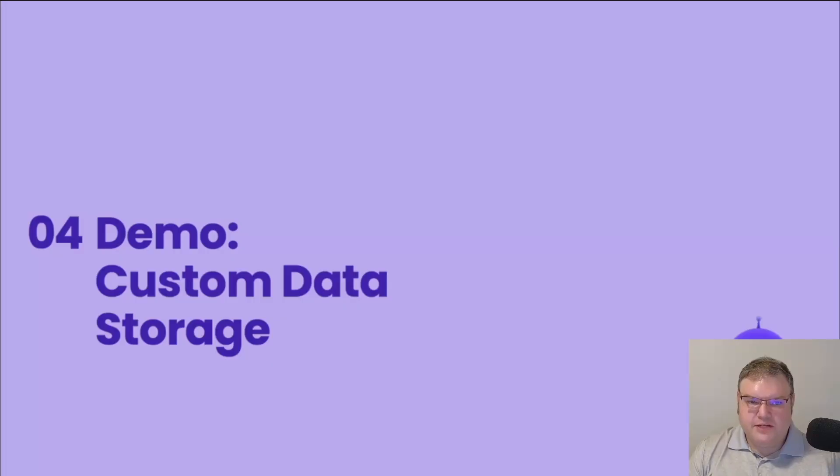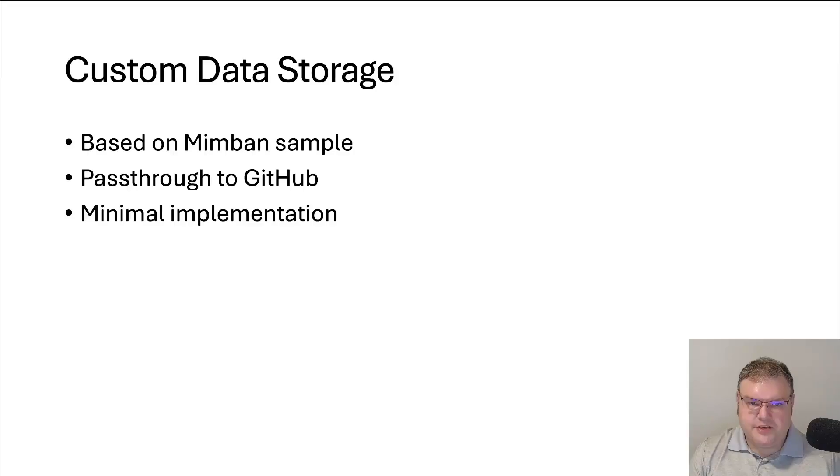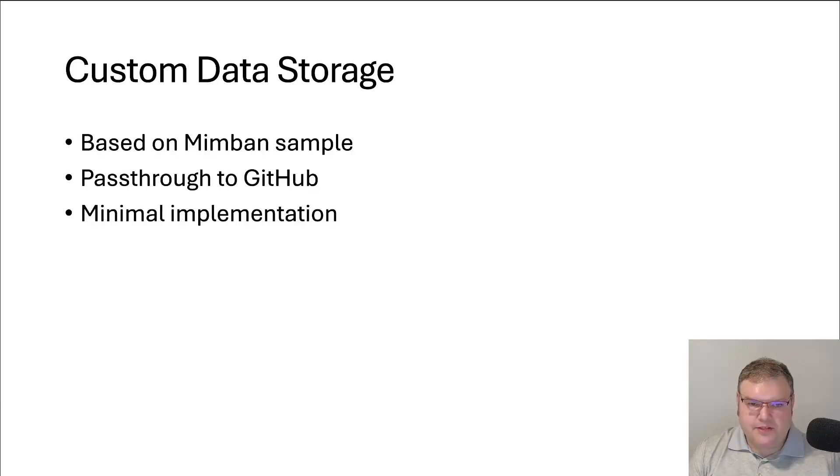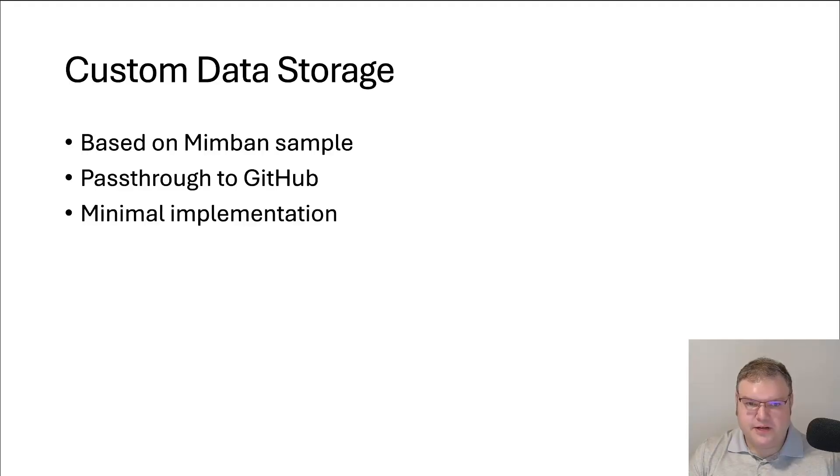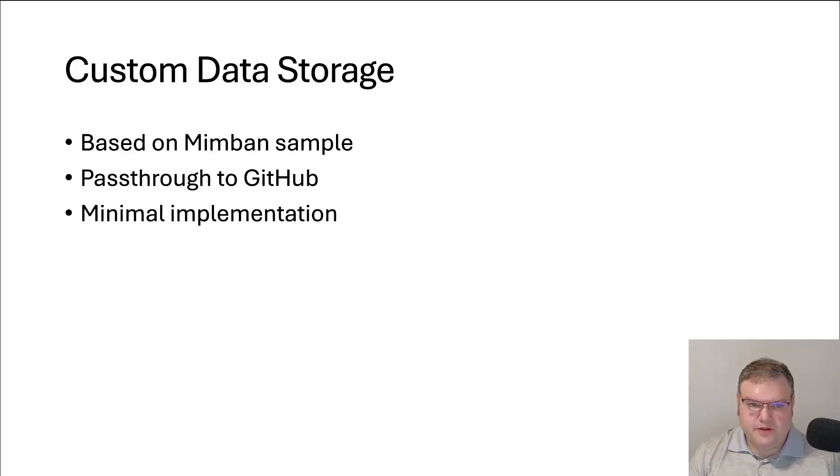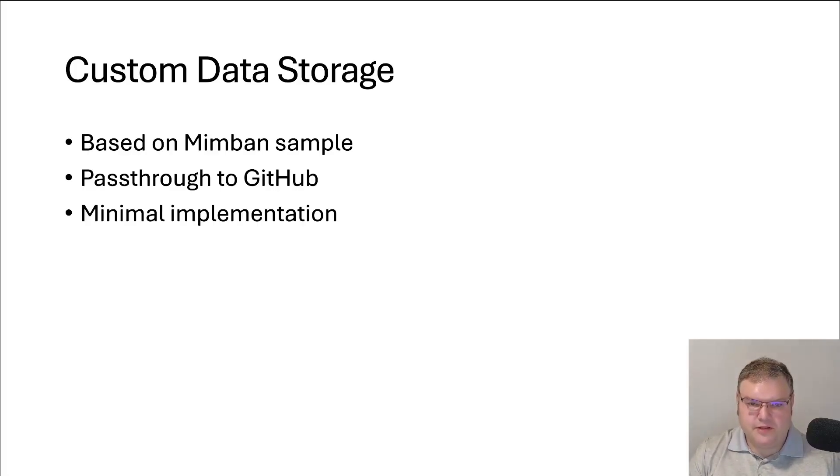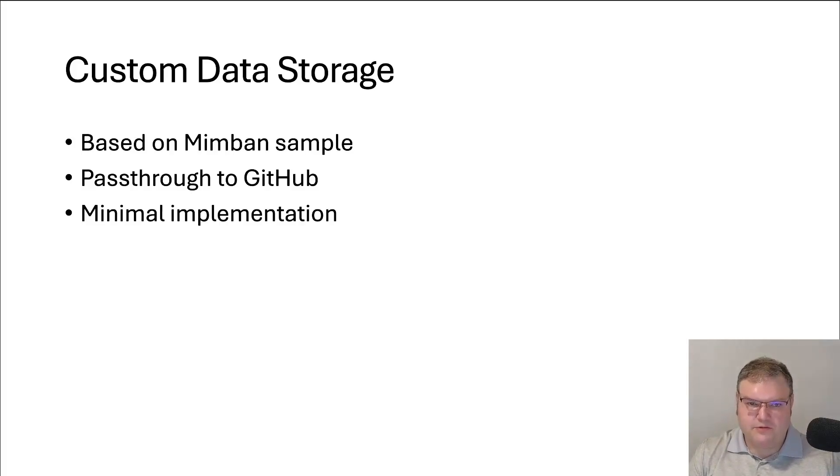In the next demo, we're going to go through implementing custom data storage for our existing application. This custom data storage is based on the Mimim sample inside of the samples repository. This is going to pass through straight to GitHub. It's not going to use the ASP.NET Core identity. And we're going to have a very minimal implementation. If you're going to be implementing this for production, I recommend using the first getting started sample. But we just want to demonstrate using our own data storage.